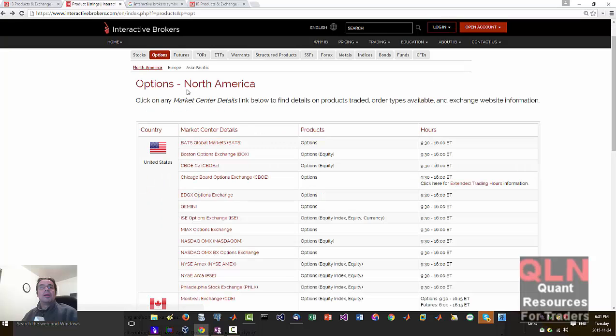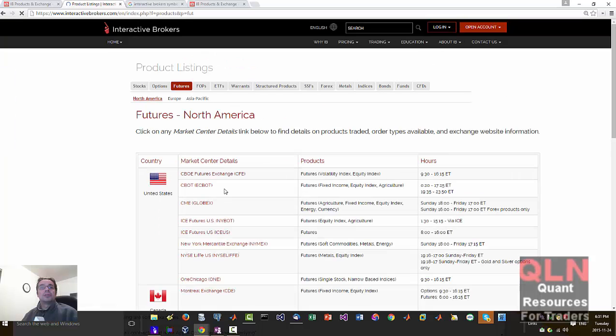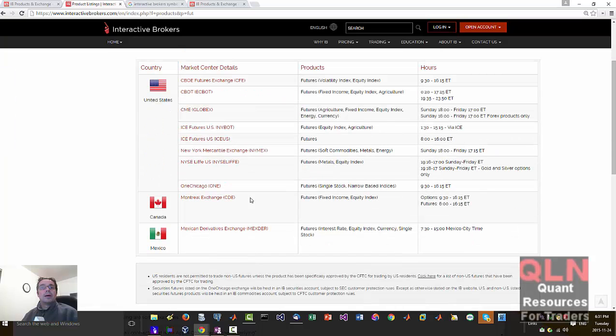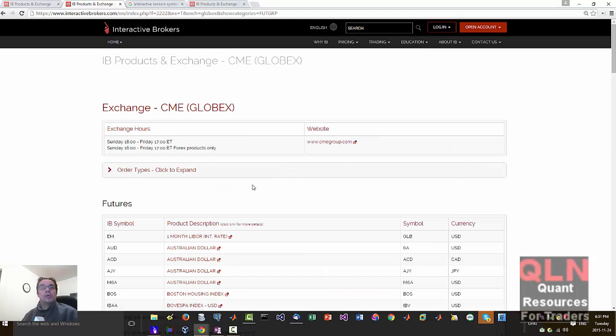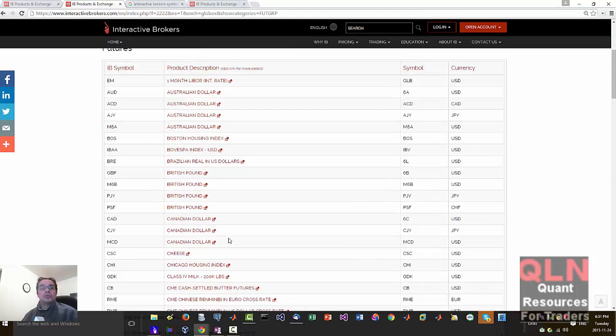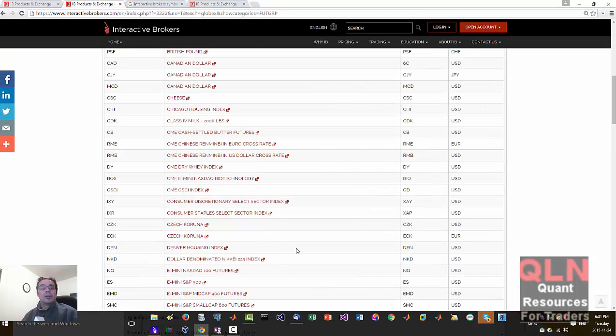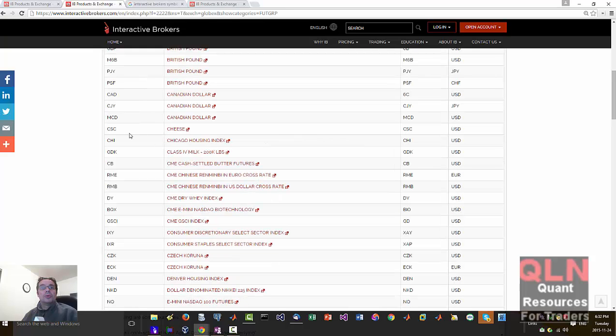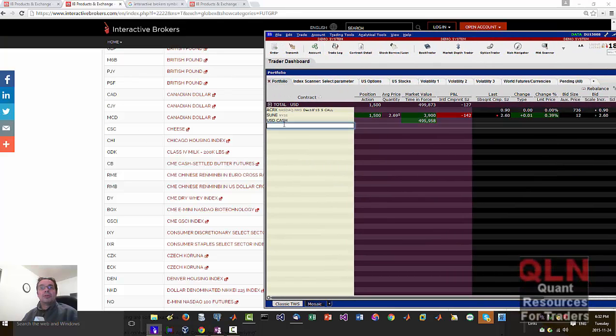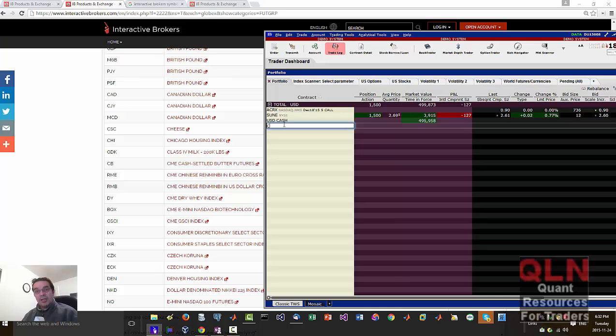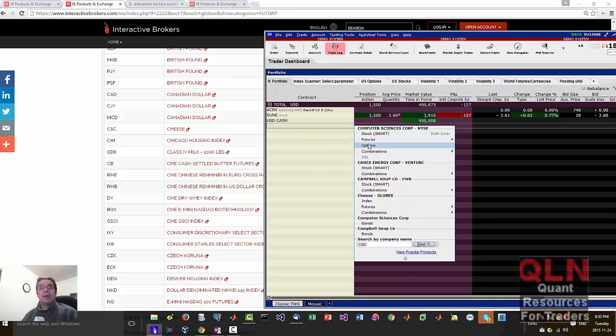So I'm not too worried about that. I'm just going to do a better one. Let's say futures. I'll choose CME. We will choose, I don't know, the cheese. Let's do the cheese to make ourselves sound important here. So I'll put in CSC, press tab.